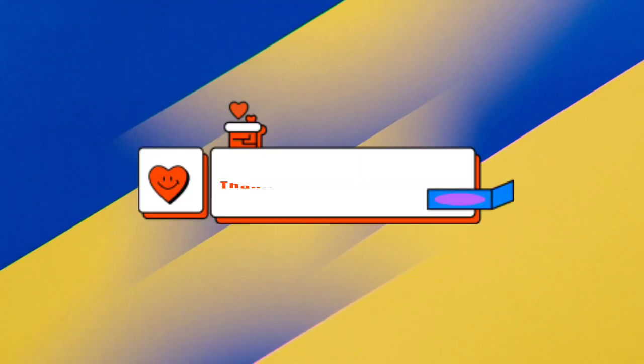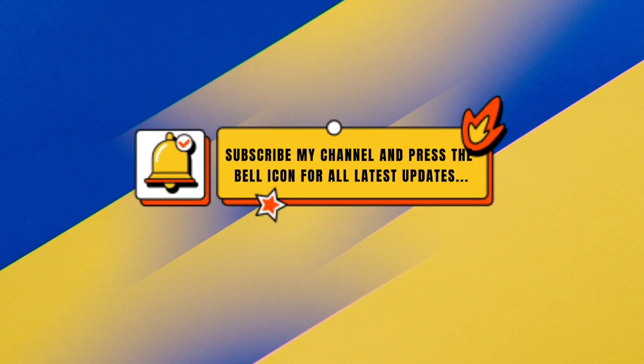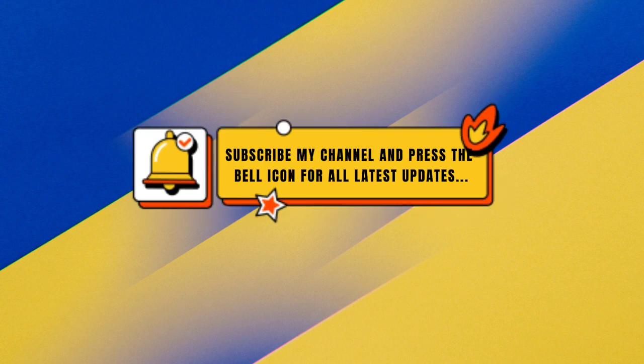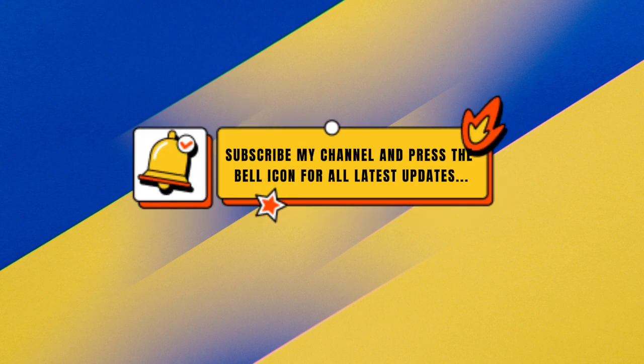Thanks for watching. Subscribe my channel and press the bell icon for all latest updates.